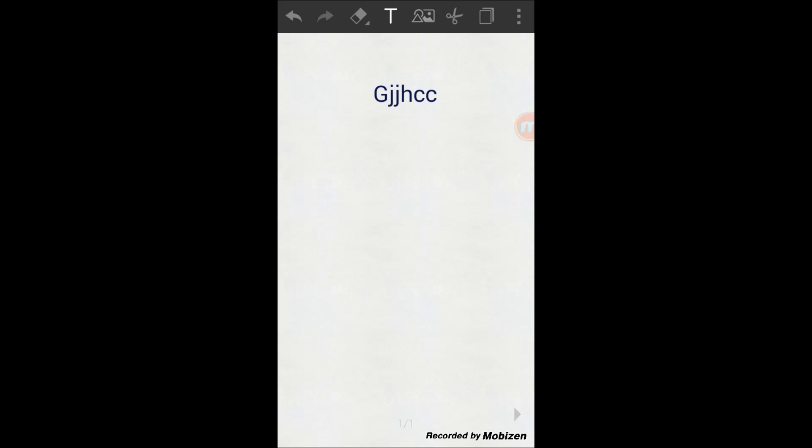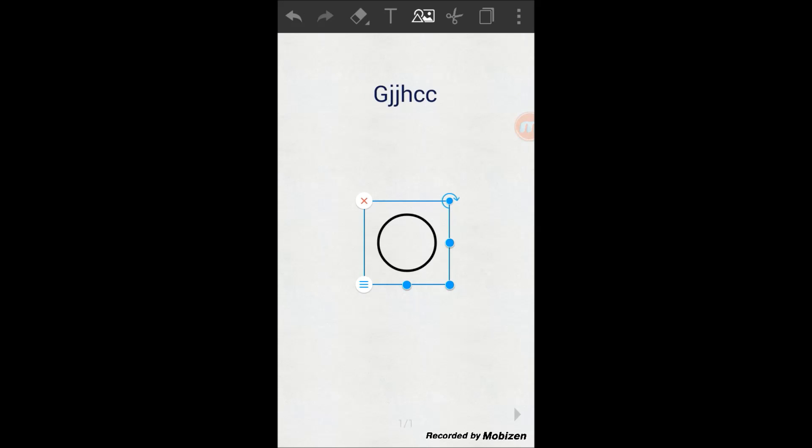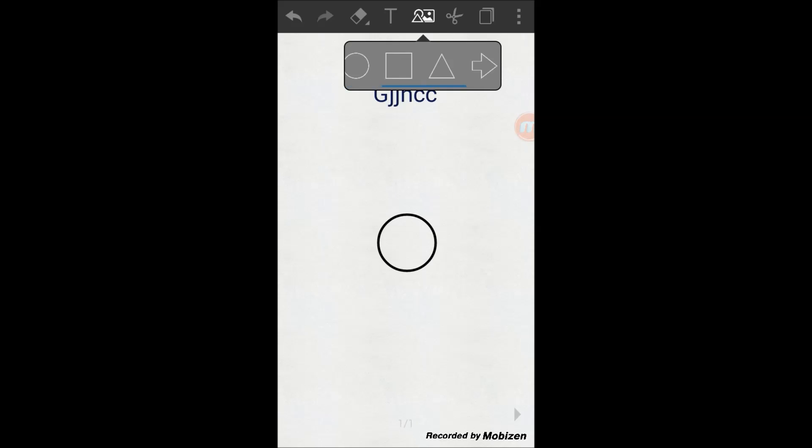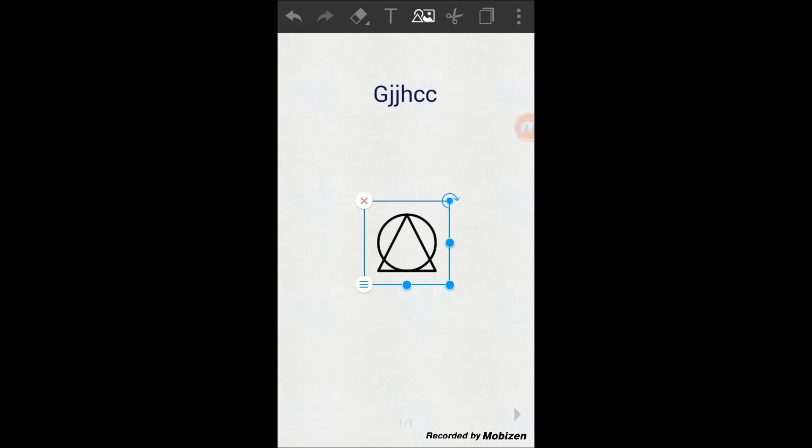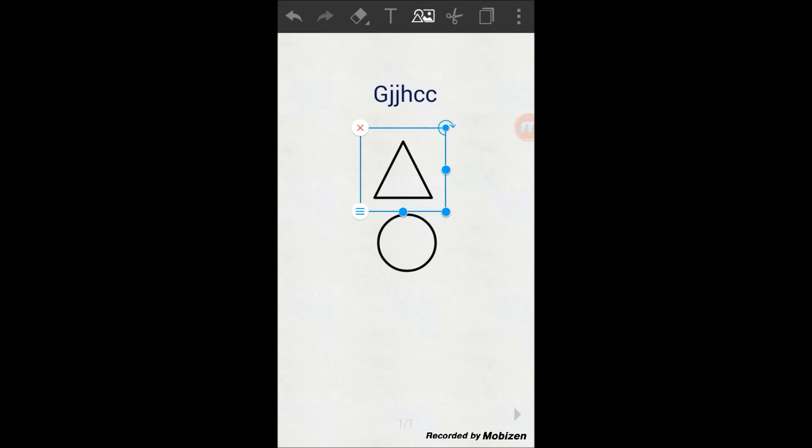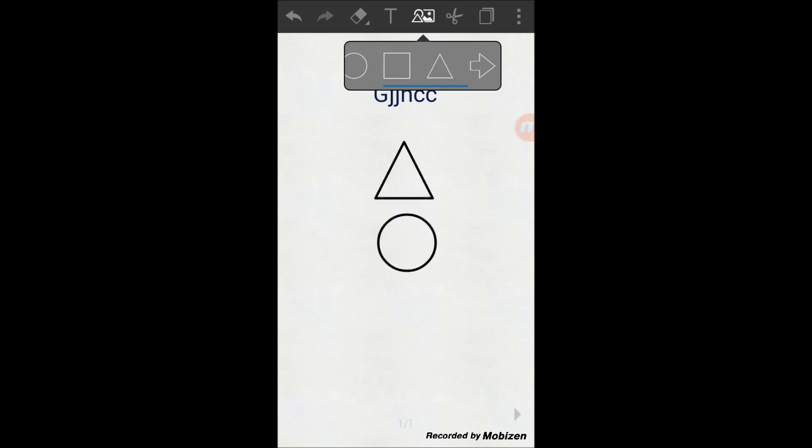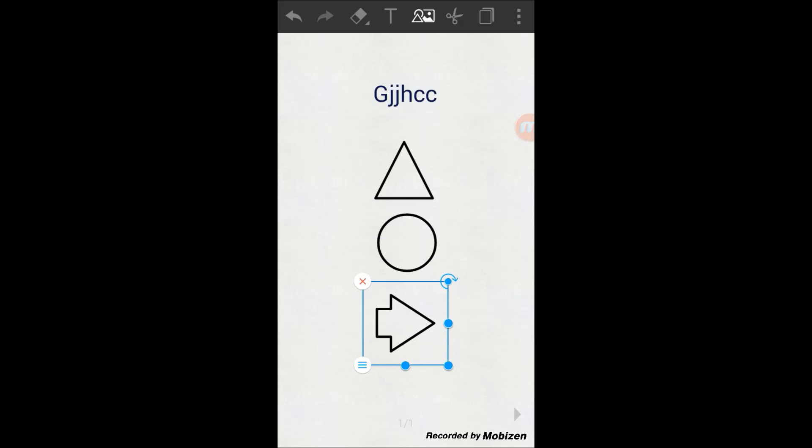And also you can add shapes. You can add a circle, you can add triangle. Any type of, these are predefined shapes that they have in the application.